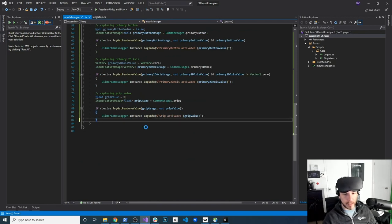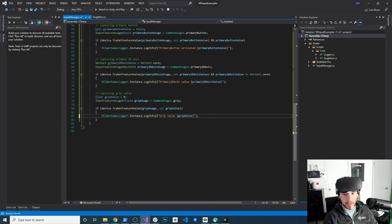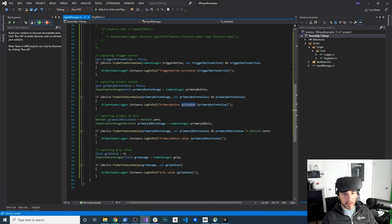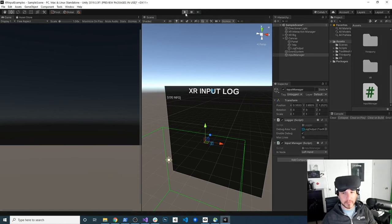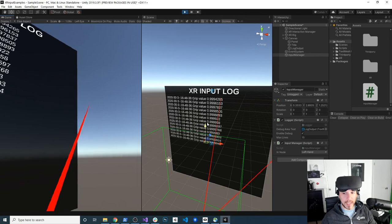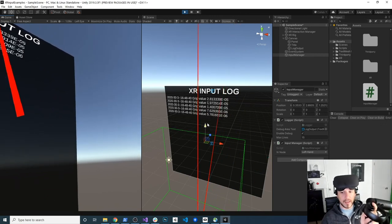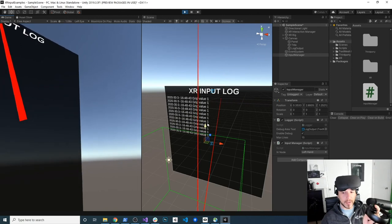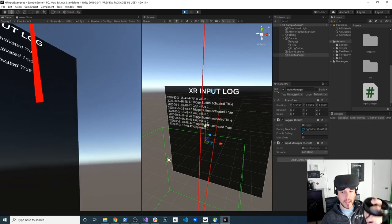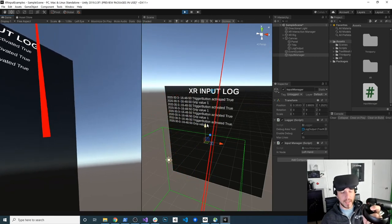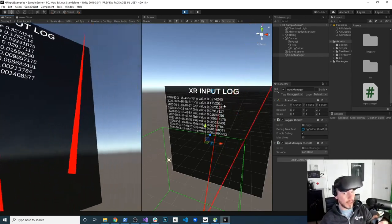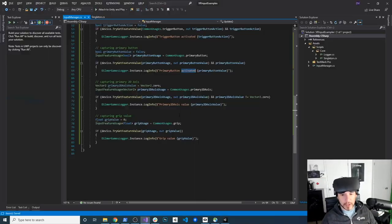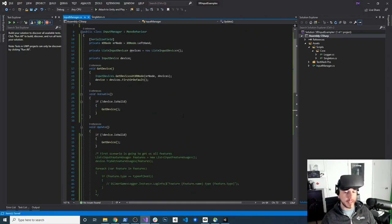With all inputs in place, I go back into Unity and hit play. I can see the grip value changing as I squeeze, activate both trigger and grip simultaneously, move the joystick, and press the primary button — everything is working. I can also look at the log right there in VR. That's everything I wanted to show you guys. If you have any additional questions about what I did today, please let me know in the comments. Thank you.